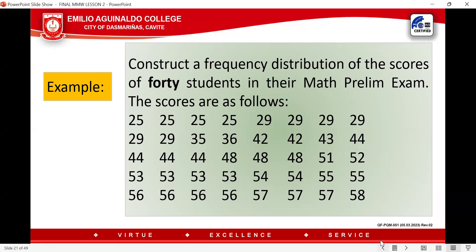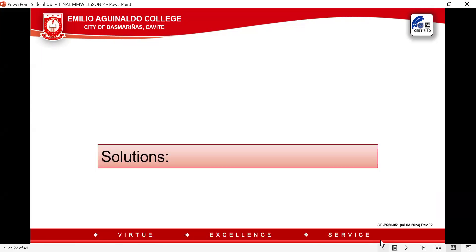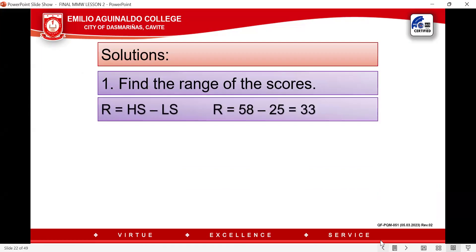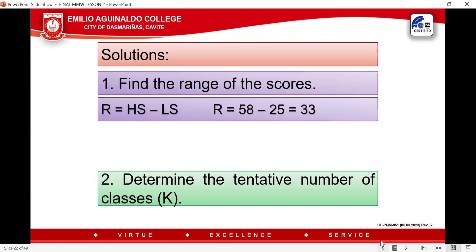The lowest score is 25 and the highest score is 58. So first step, we get the range: Range = 58 − 25 = 33. That is the value of your range.